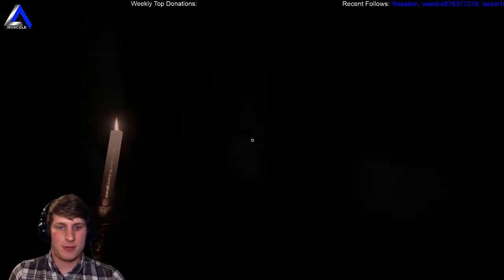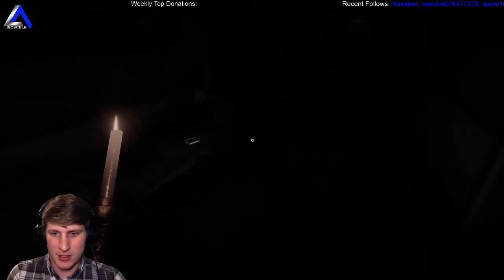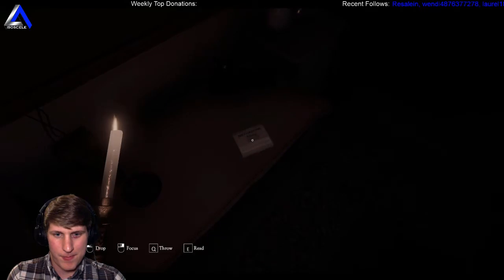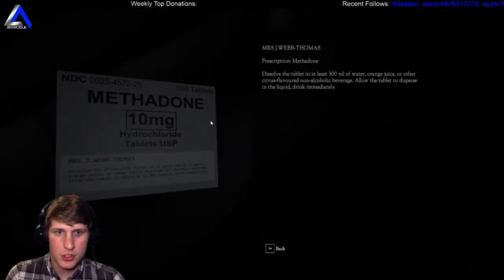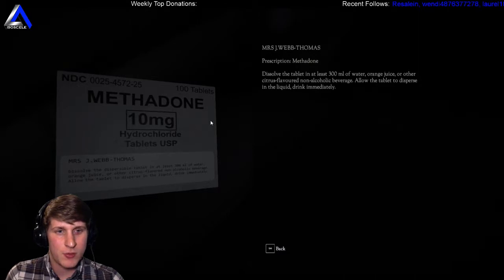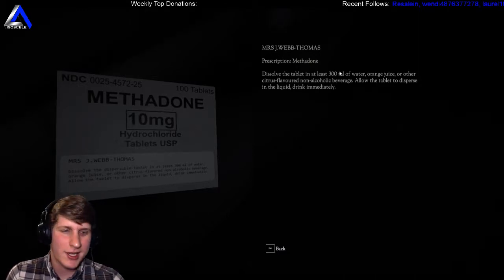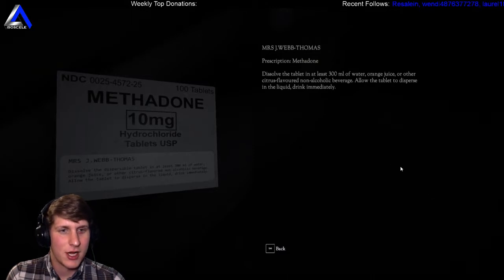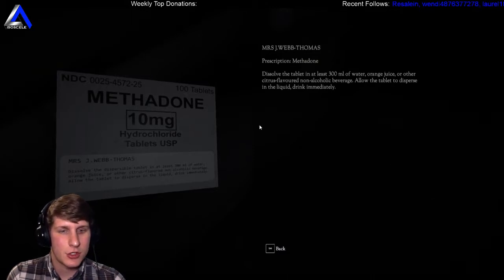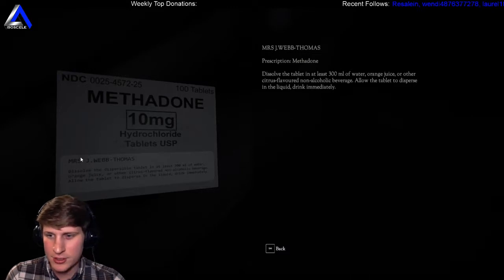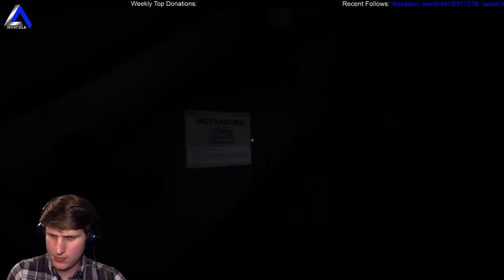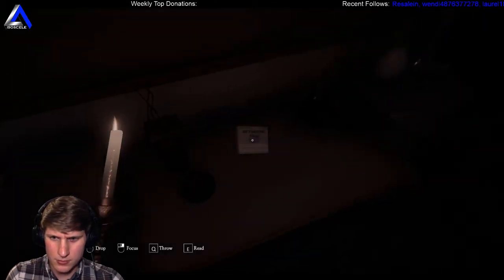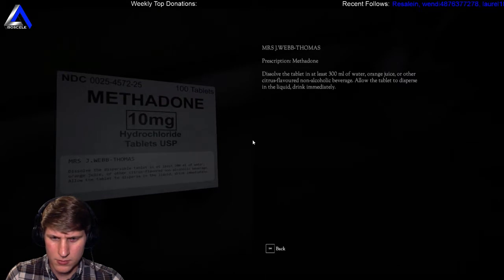Shit, loud sound. I was reading chat. Prescription: Methadone. Dissolve the tablet in at least 300ml of water, orange juice, or other citrus flavored non-alcoholic beverage. Why do they specify citrus flavored? Allow the tablet to disperse in the liquid, drink immediately. I wonder if this is a real medication. Does anyone know what methadone is? 10 milligrams hydrochloride tablets.